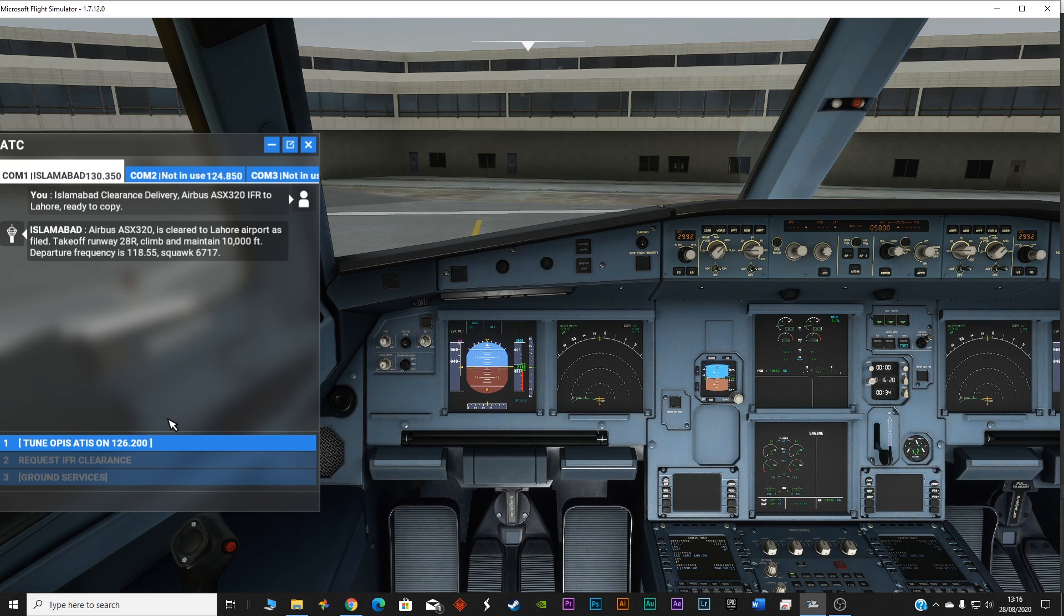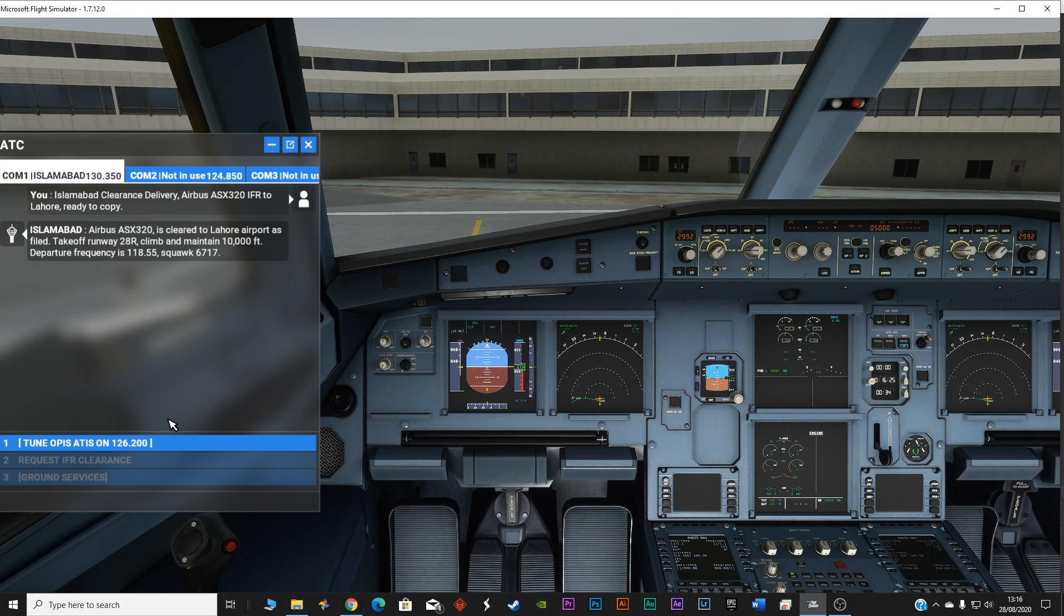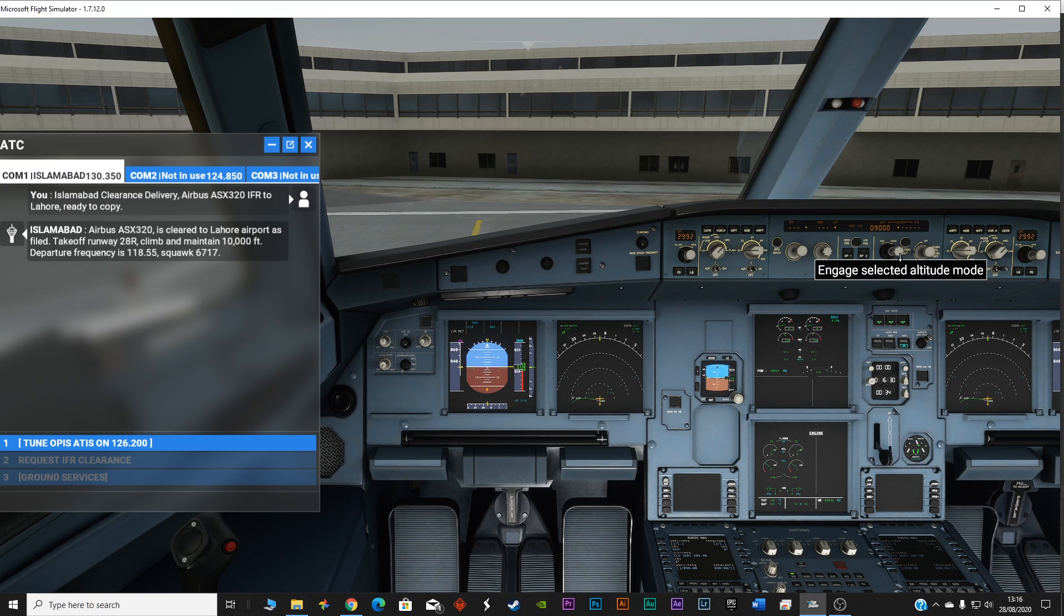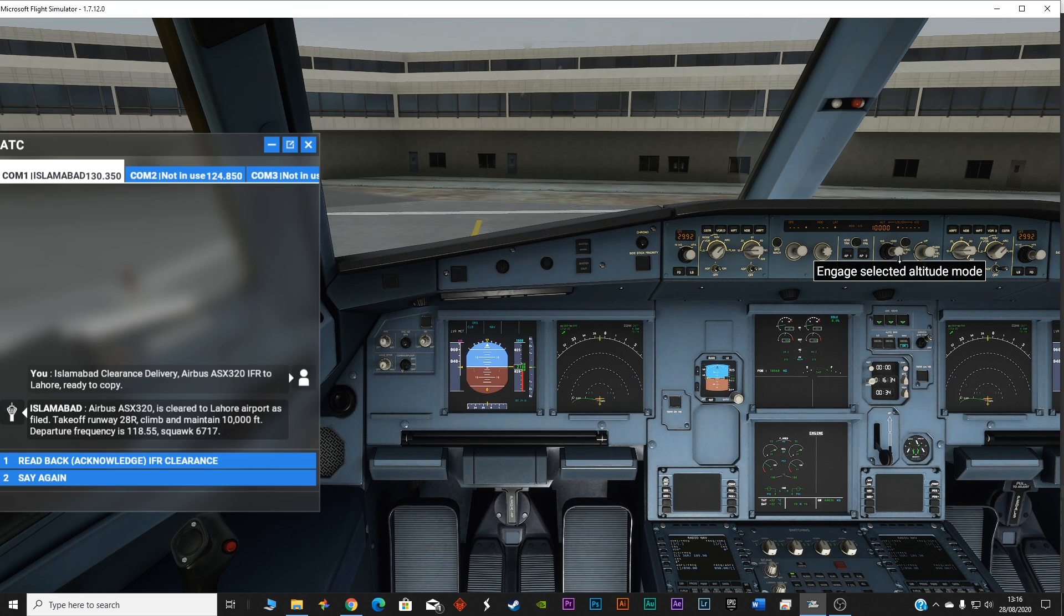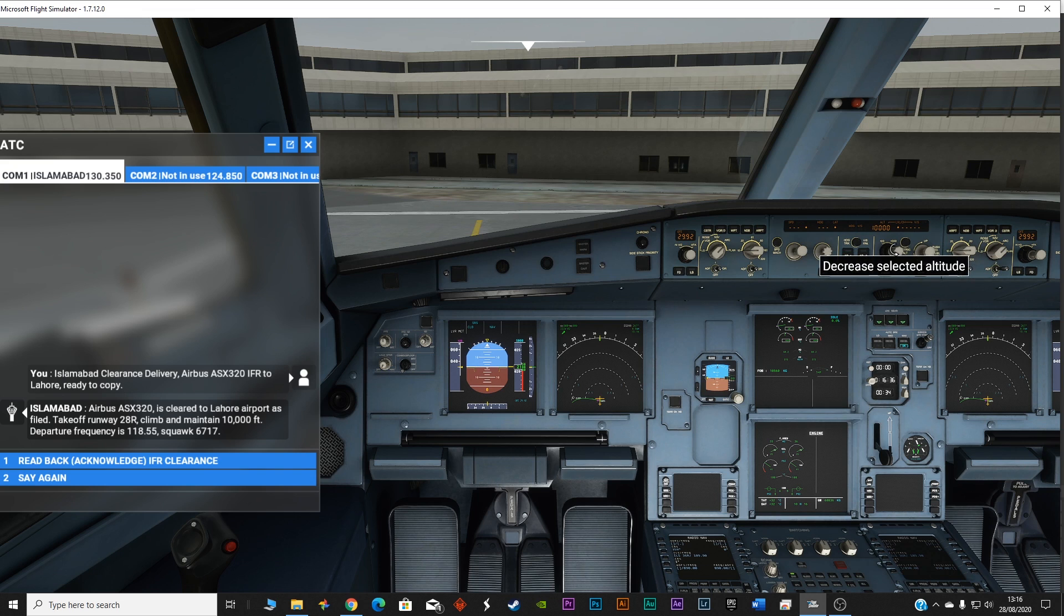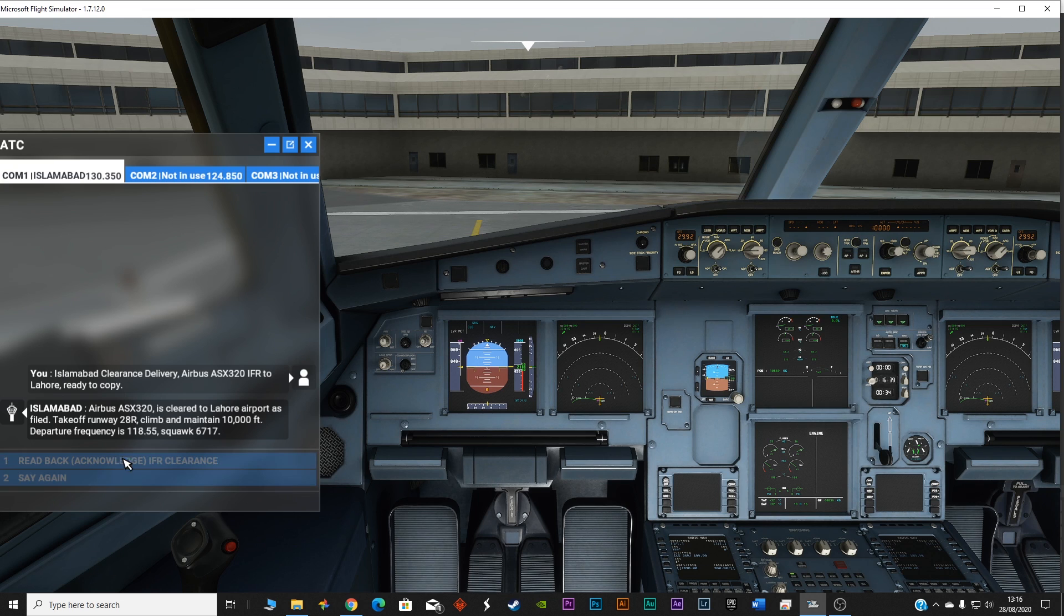Airbus Alpha Sierra X-ray 320 is cleared to Lahore airport as filed. Take off runway 28 right, climb and maintain 10,000 feet. Departure frequency is 118.55, squawk 6717. So now I've set the altitude to 10,000. We have to read back and acknowledge the IFR.